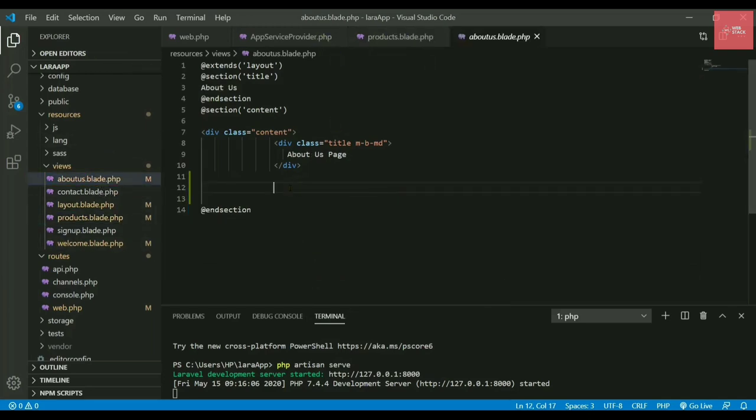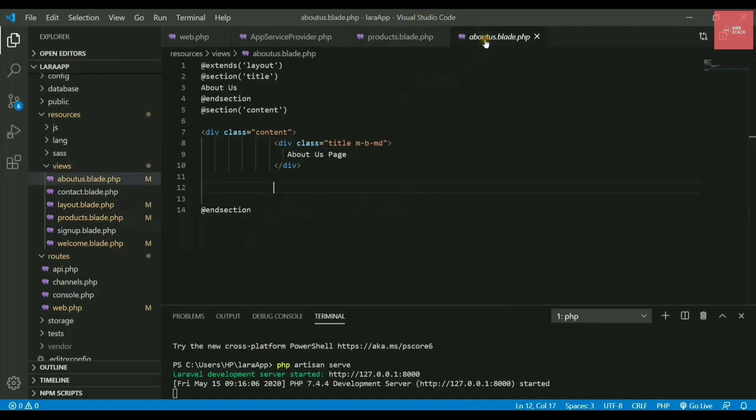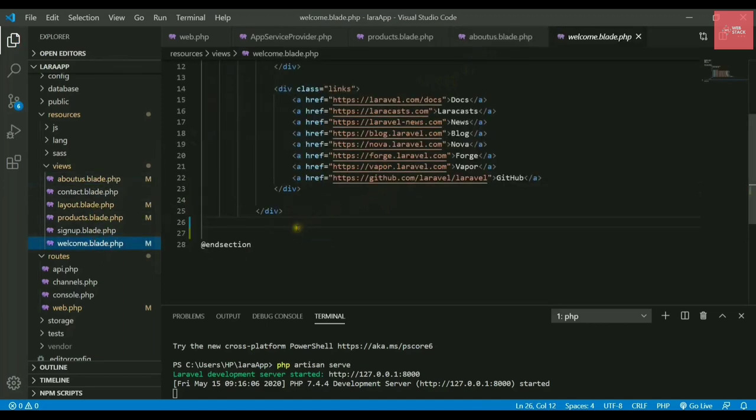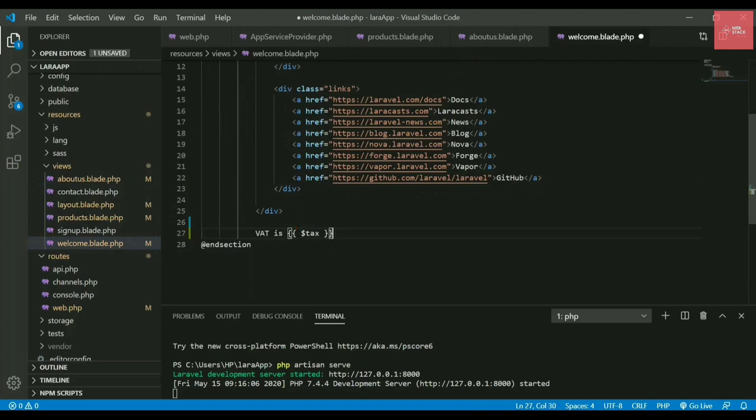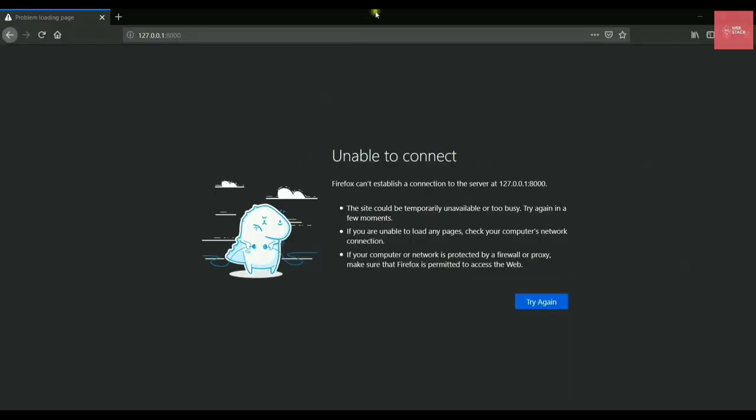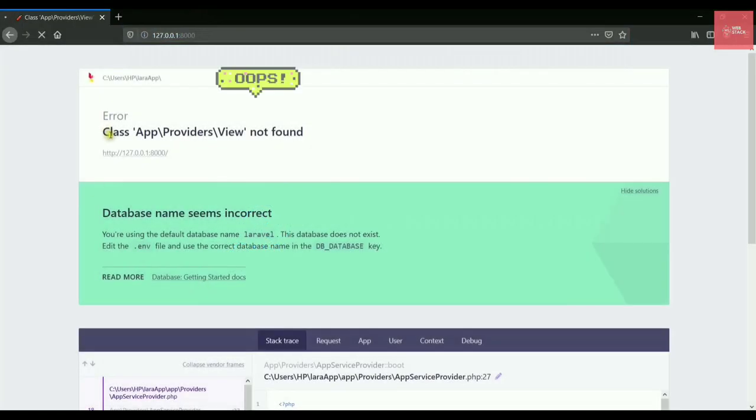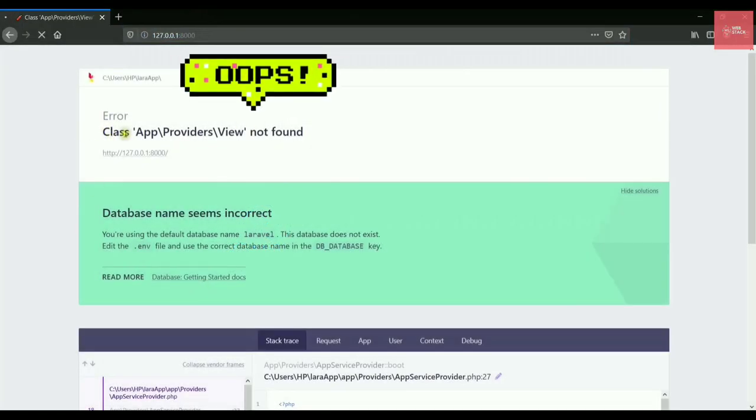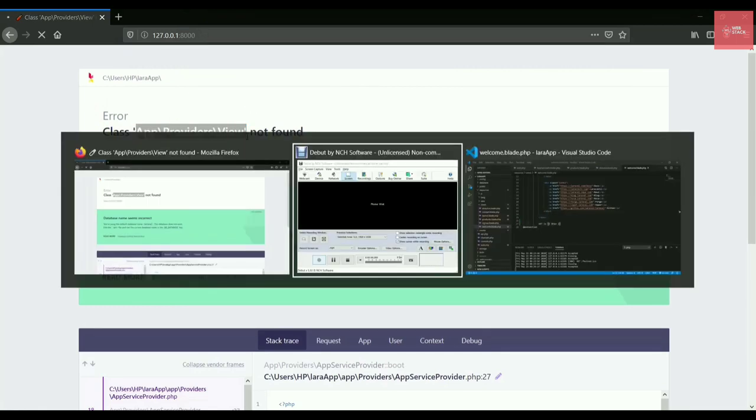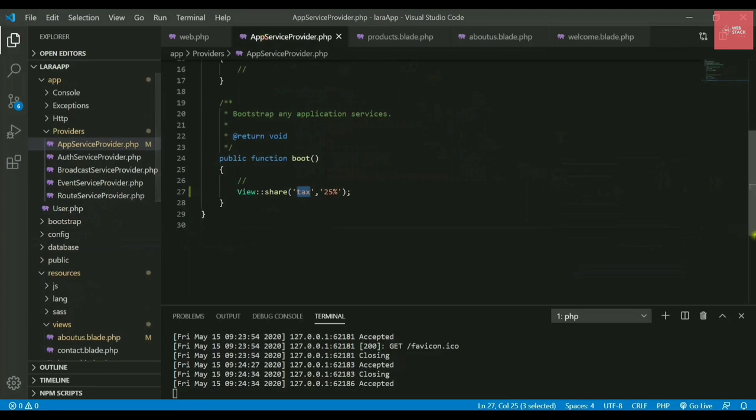Let's write it into another pages. I'll copy paste this line, write it here. In welcome.blade.php as well, I'll write this code. If I refresh the browser now, you can see we're getting an error that says app providers view not found.